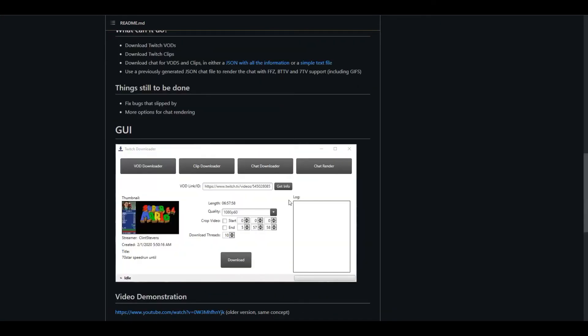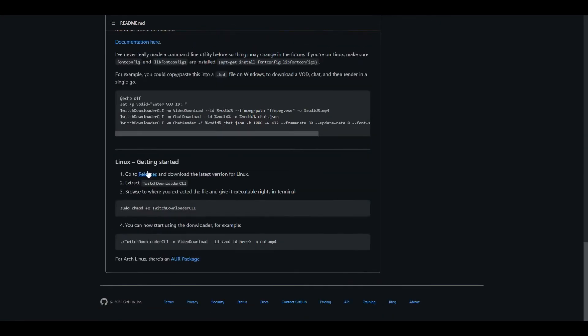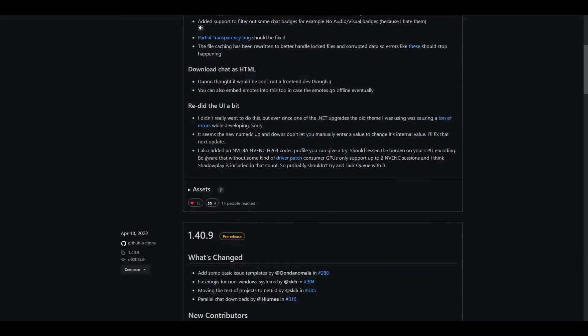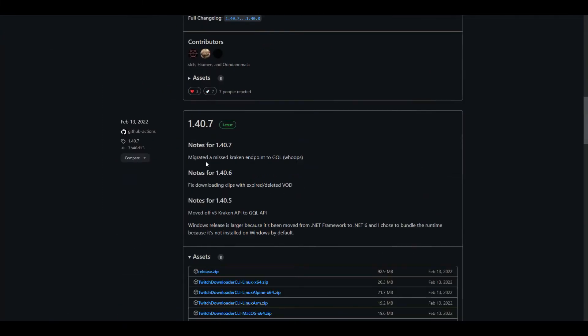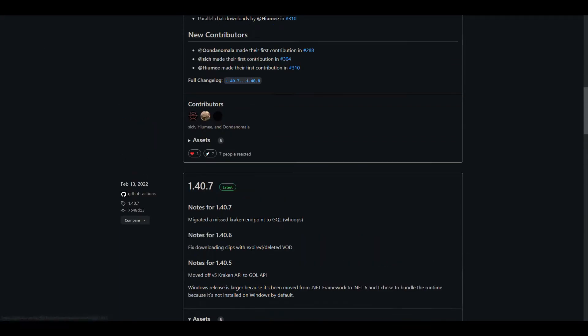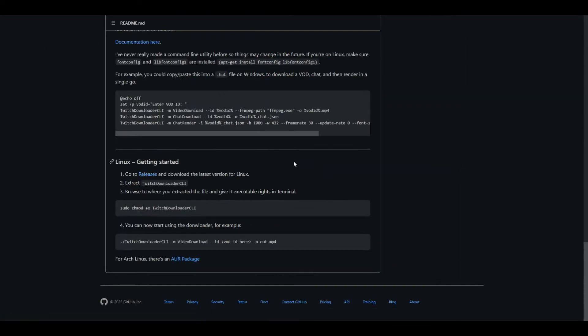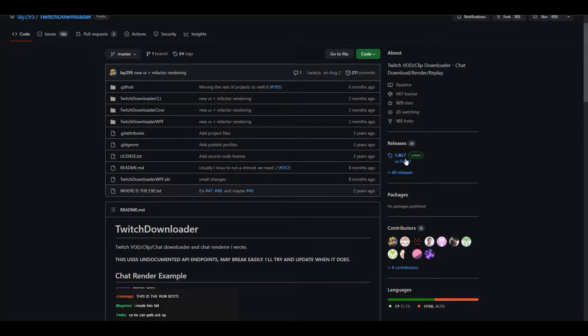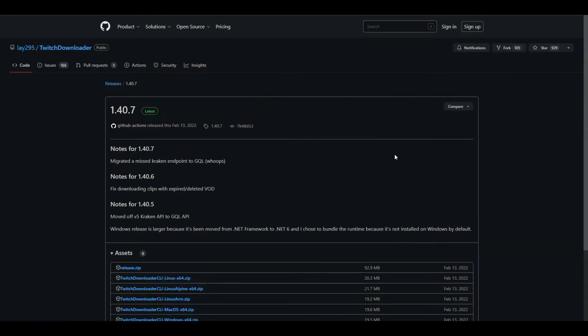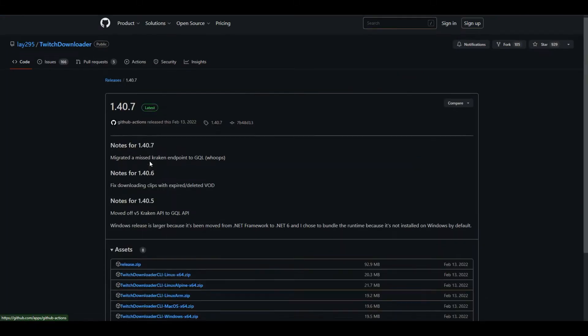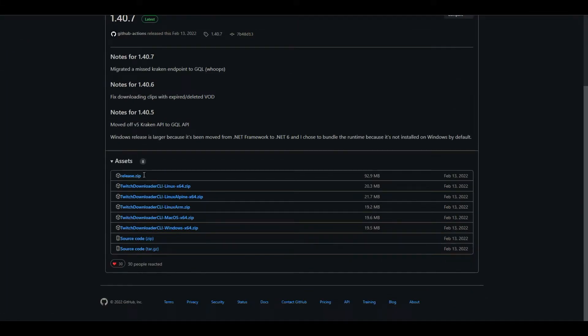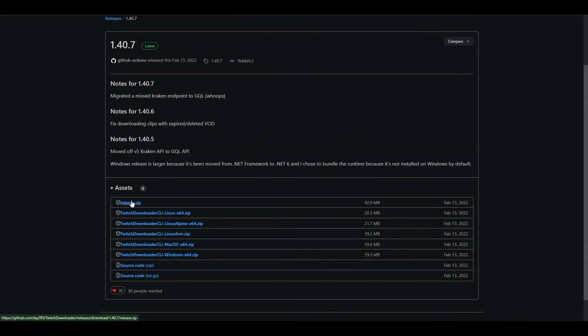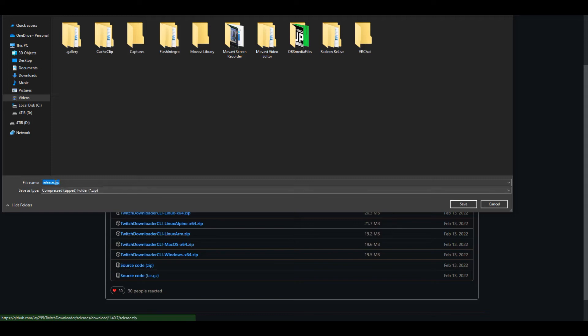There's a releases thing down here that takes you to multiple releases, some alpha beta releases with newer stuff, but this is the latest one here. If you go back to the page, there's the latest right here. You click on that, then you would go down to this release.zip, and this is what you can directly download.